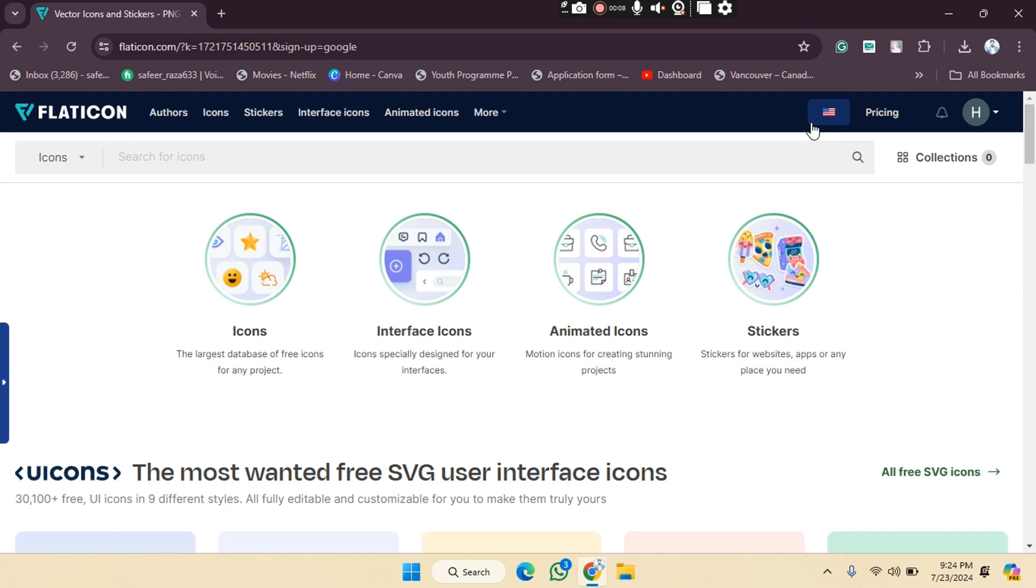Hope you guys are doing well. Welcome back! In this video, I'm going to show you how you can buy a subscription to the Flaticon website. So let's get started. First of all, what we have to do is simply...